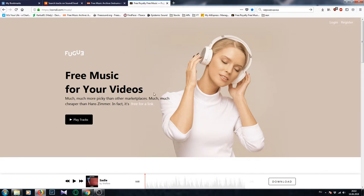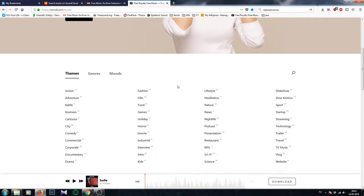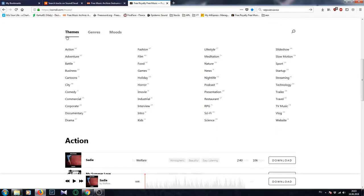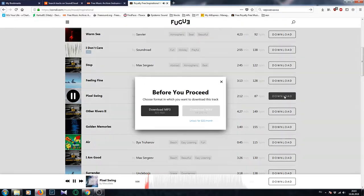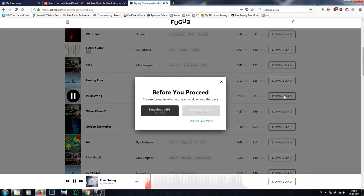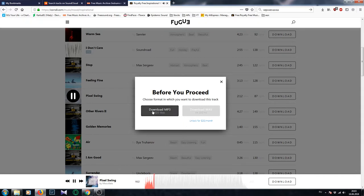As you can see, you can browse by mood, by tempo, by genre, by many things. So when you find your track on this website to use in your project, just click download — I believe on the right, yeah on the right — click OK and the file will be saved to your computer. Keep in mind that this file will be an MP3 only.